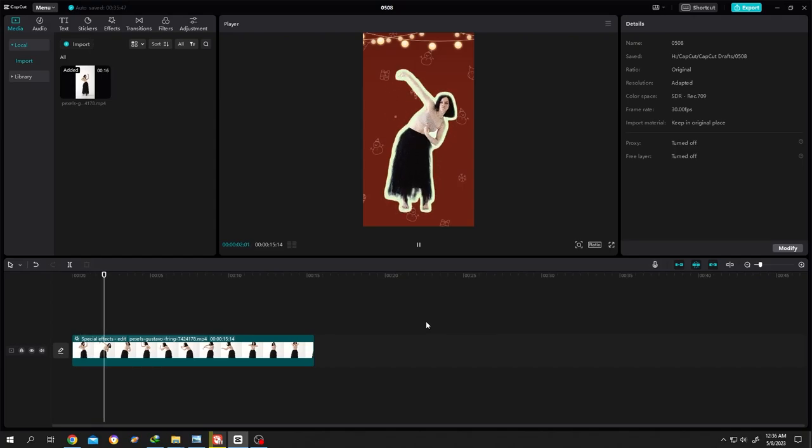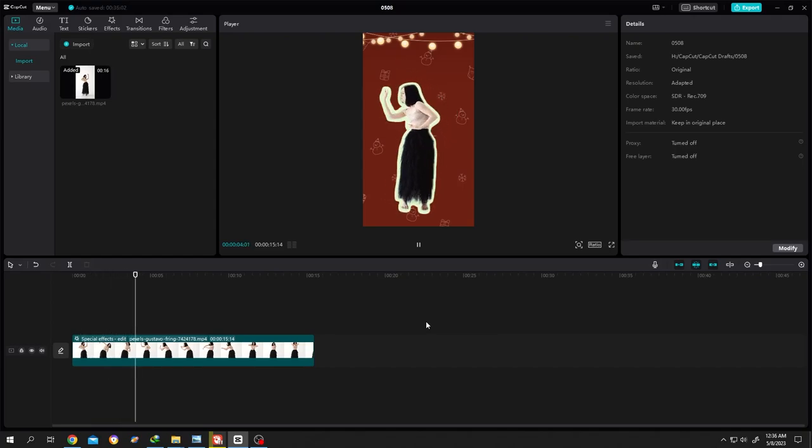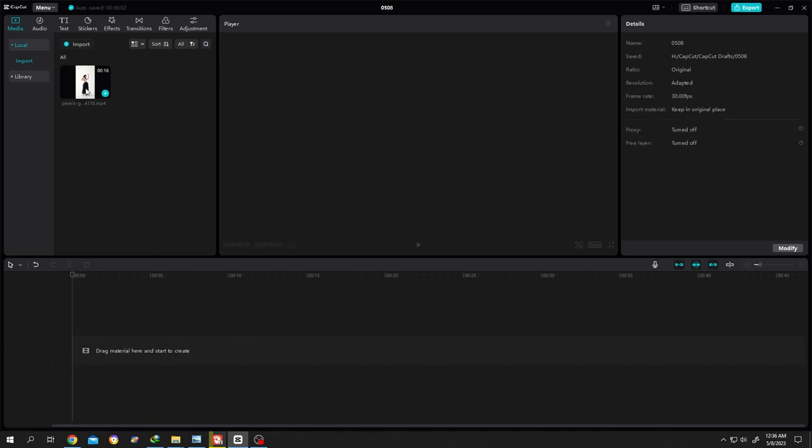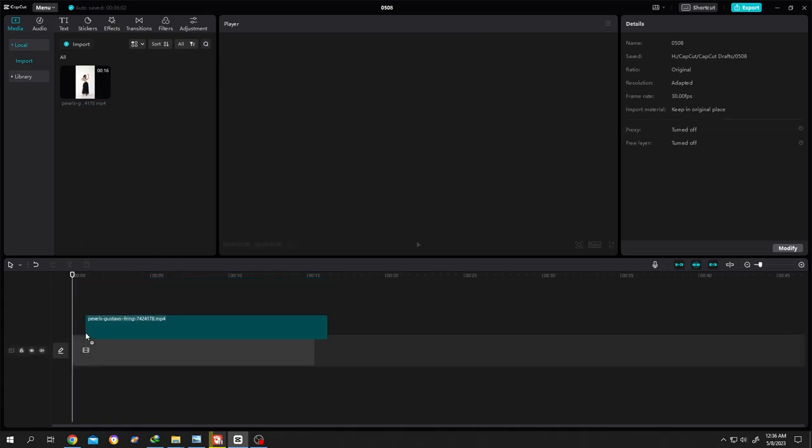So guys, how to make this sticker or cutout animation effect in CapCut? It's really simple. Bring our footage to the timeline.